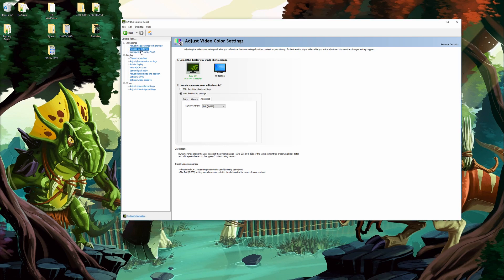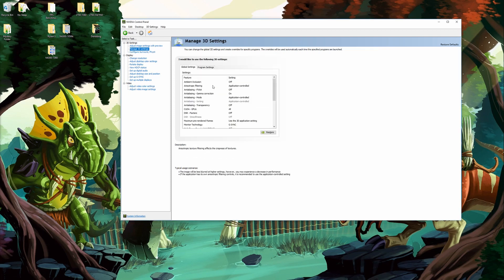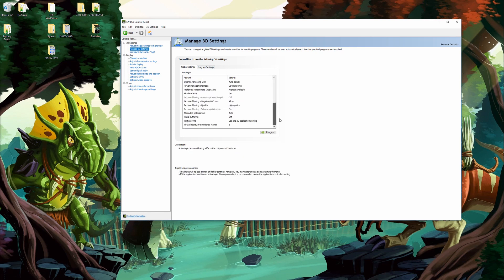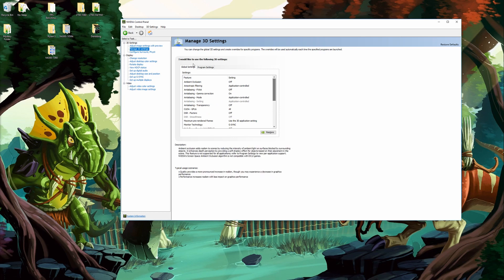Firstly we'll go to manage 3D settings. Under global settings here we'll scroll all the way down. Let me explain real quick what the difference is. Global settings will apply to everything. Program settings will apply to a specific program.